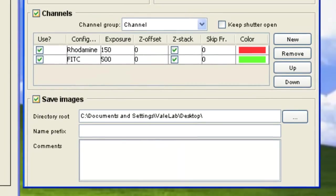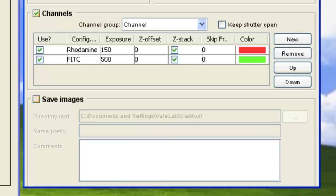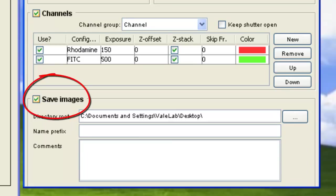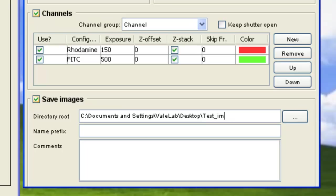You can choose to either save your acquisition later from the Viewer panel, or save them continuously by checking the Save Images box, and then enter the directory and file name as well as any relevant comments.